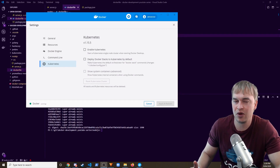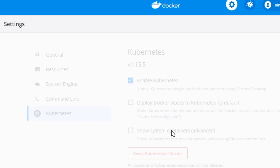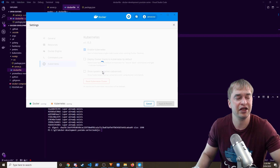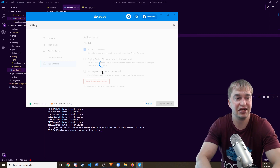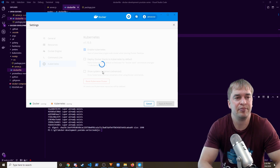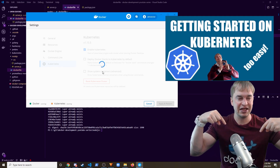To get a Kubernetes cluster up and running, head back to Docker Settings. There is a Kubernetes tab — go ahead and enable Kubernetes, click Apply and Restart. This launches a virtual machine with a Kubernetes cluster, and configures kubectl on your machine pointing to the cluster so you can immediately start deployments.